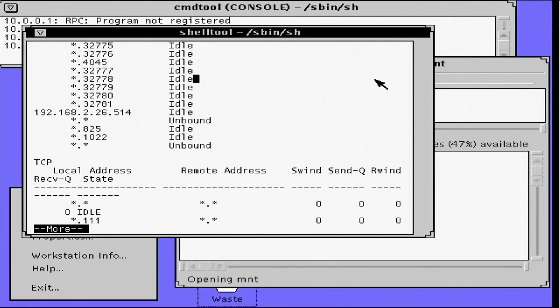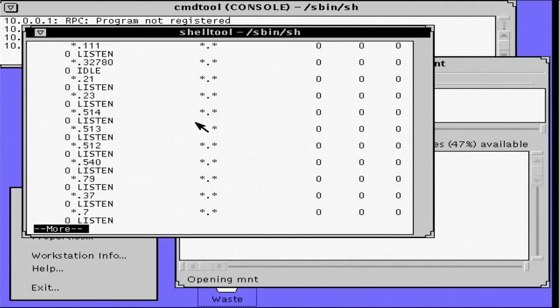But either way, we've got a full install of Solaris 2.4 x86 and a fully functional network card. I'd call that a win.